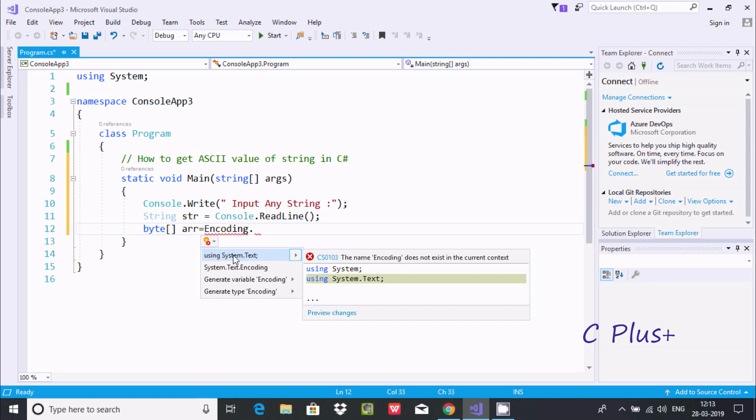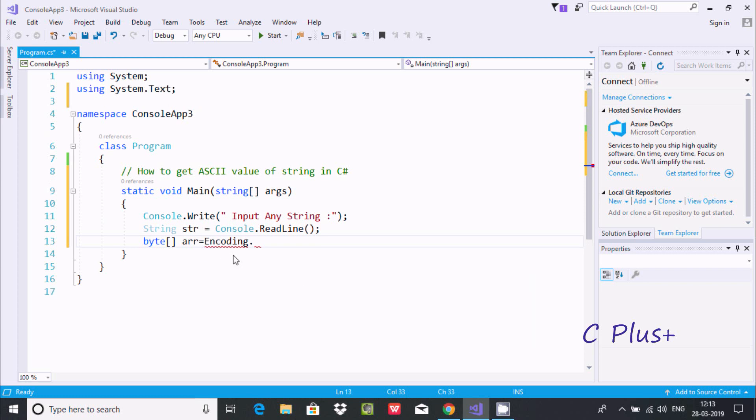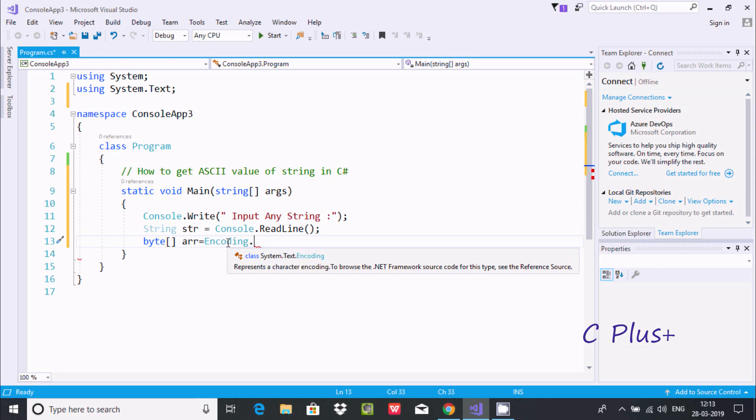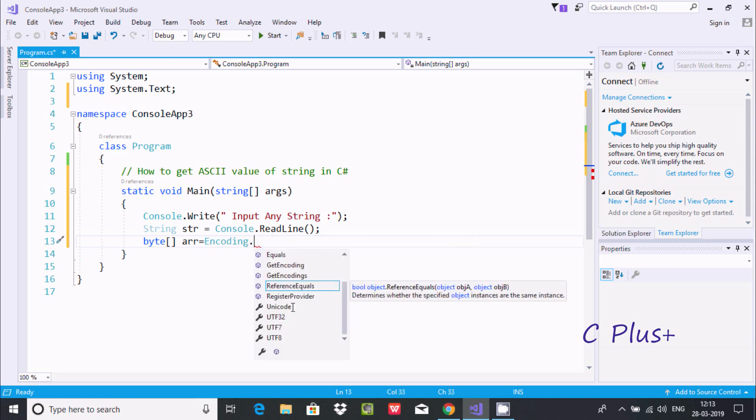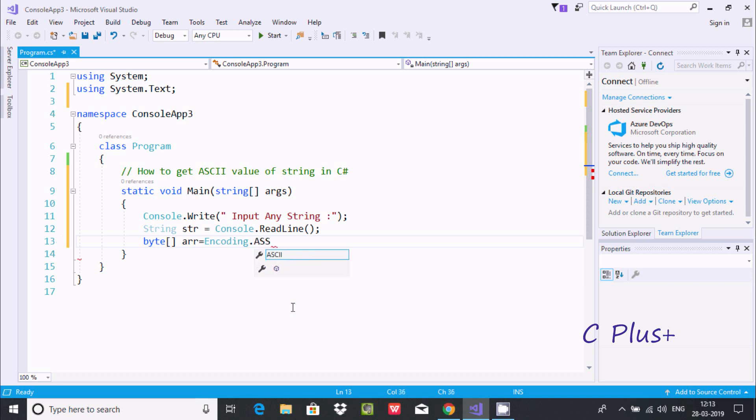We need to add using System.Text namespace. So System.Text namespace added. Now there is no error.